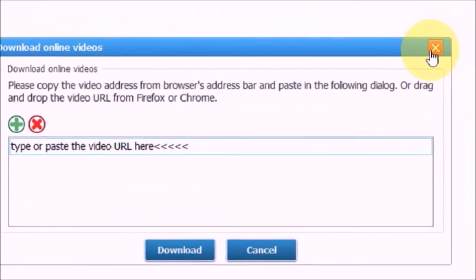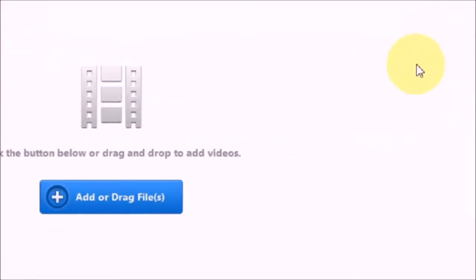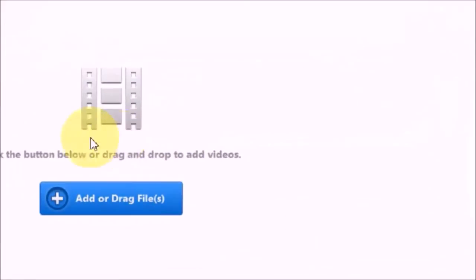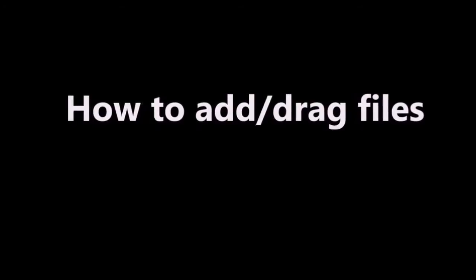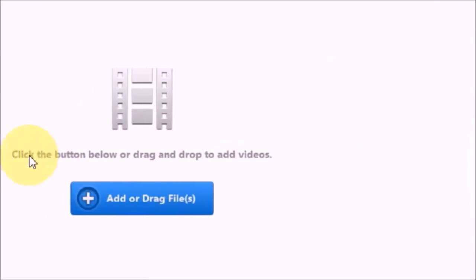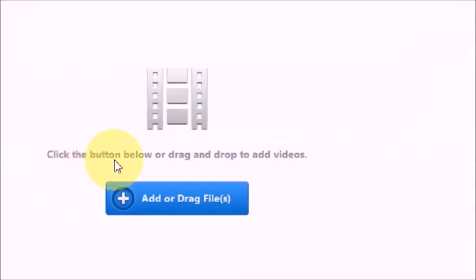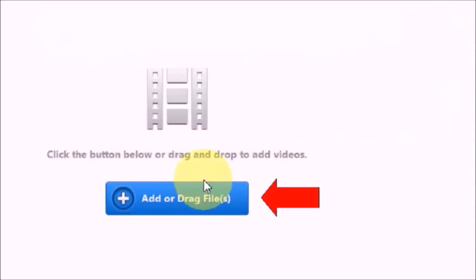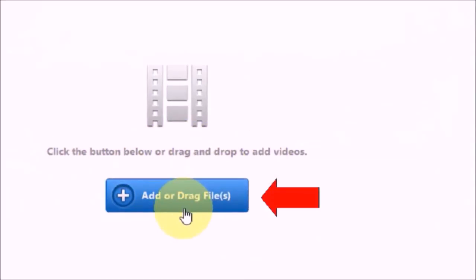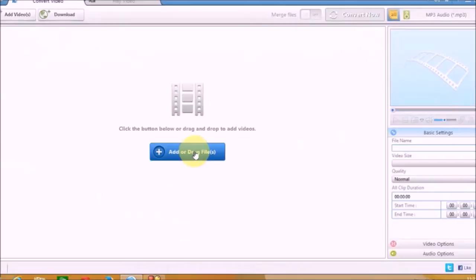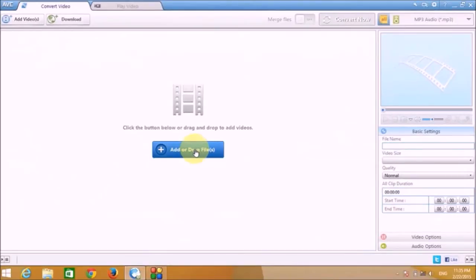So now let me just close this box and now I'm gonna show you how to add or drag the files from your computer to the project. This is a button you can click on, or you can drag and drop the video files to this software.